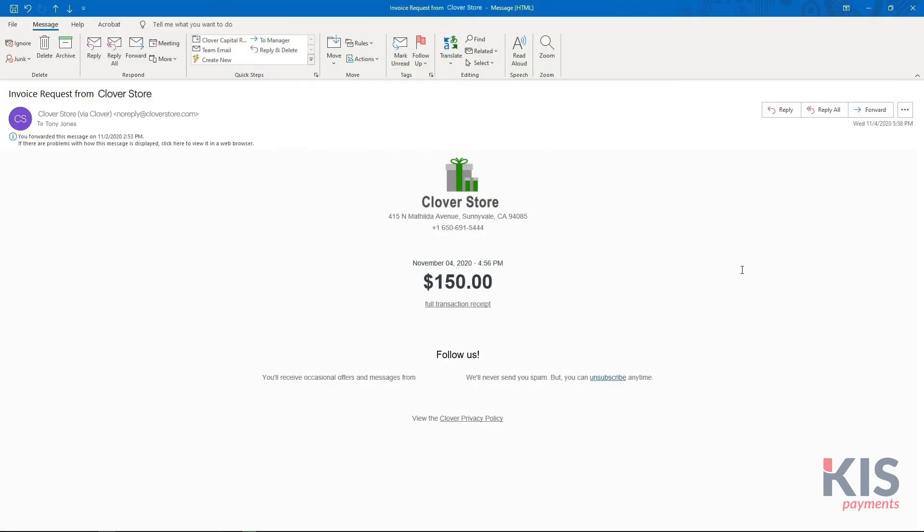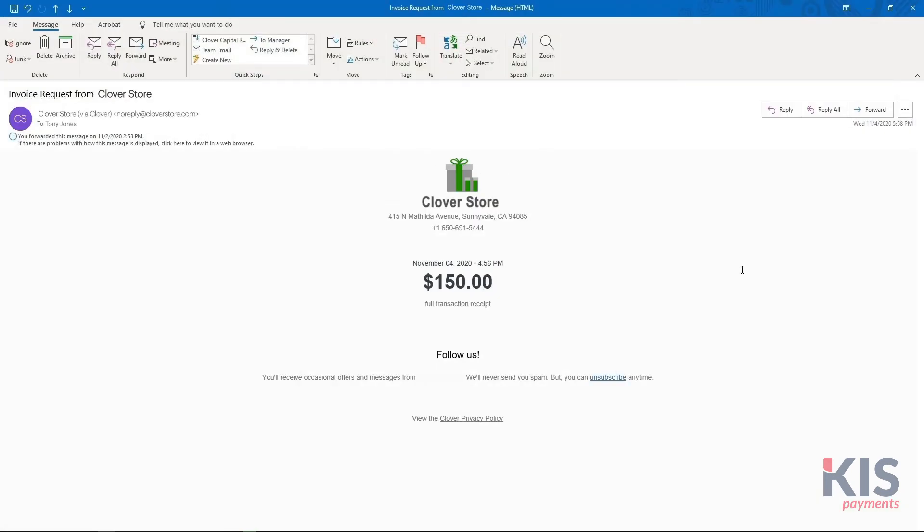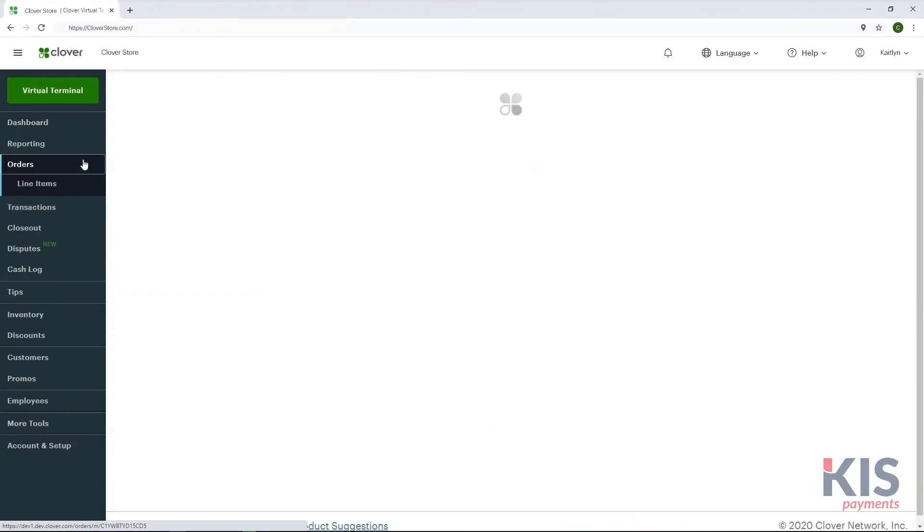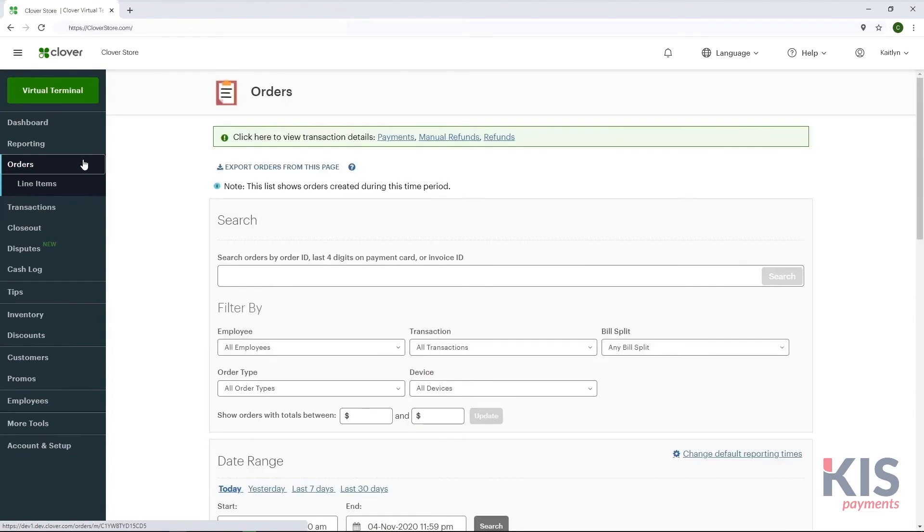Both you and your customer will receive a payment confirmation email and the payment will show up in your orders on the Web Dashboard.